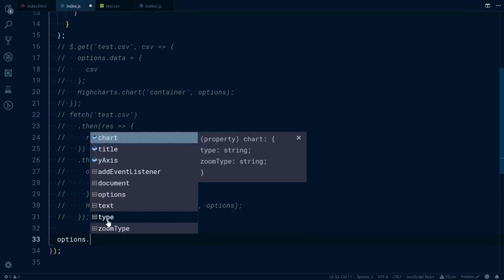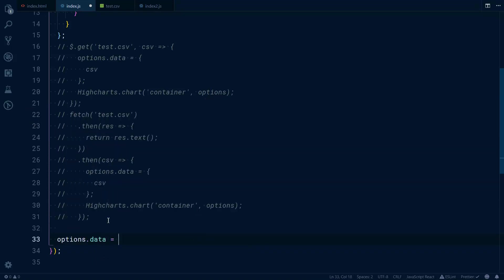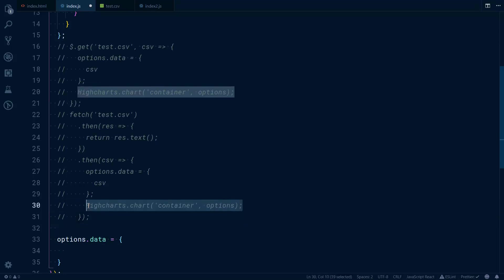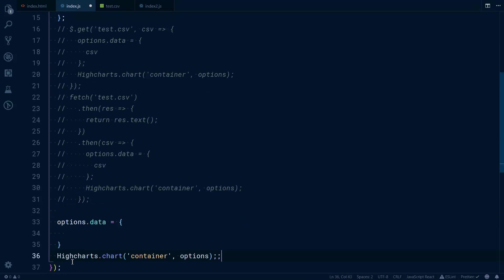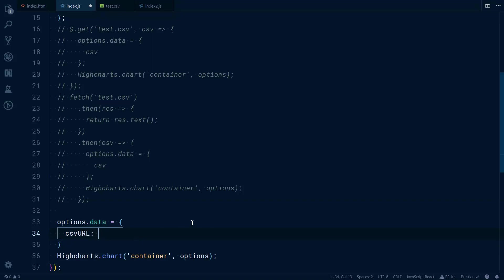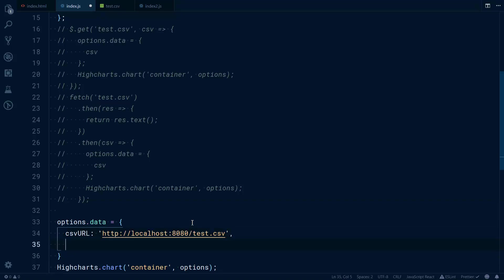What you can do is comment out everything here, and what you will do is say options.data. This will stay the same, but on this options.data you would specify csvURL.